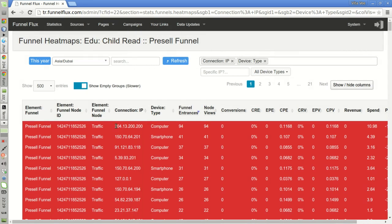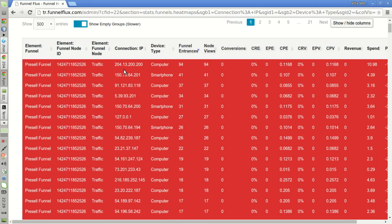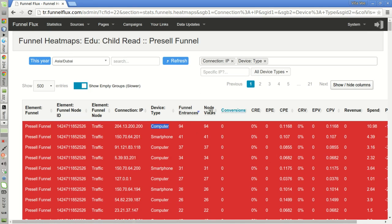Now we can see that these visits have not been recognized as being visits from bots. As you can see, this specific IP has visited my funnel 94 times and is believed to be a computer and not a bot.